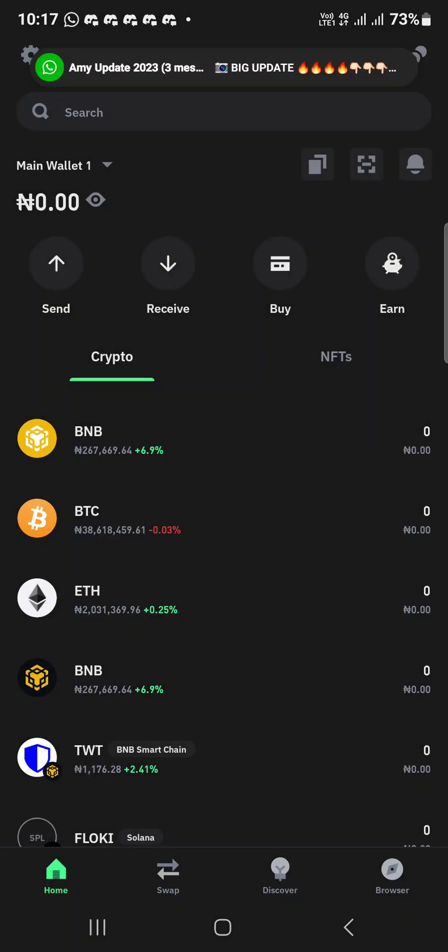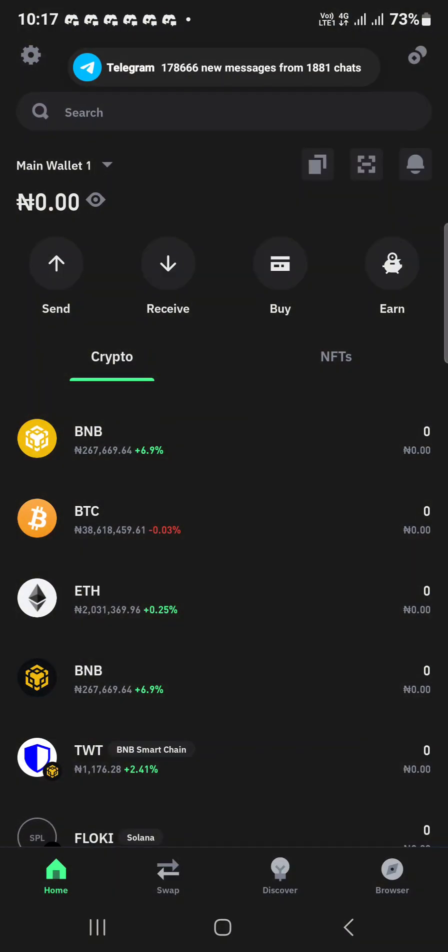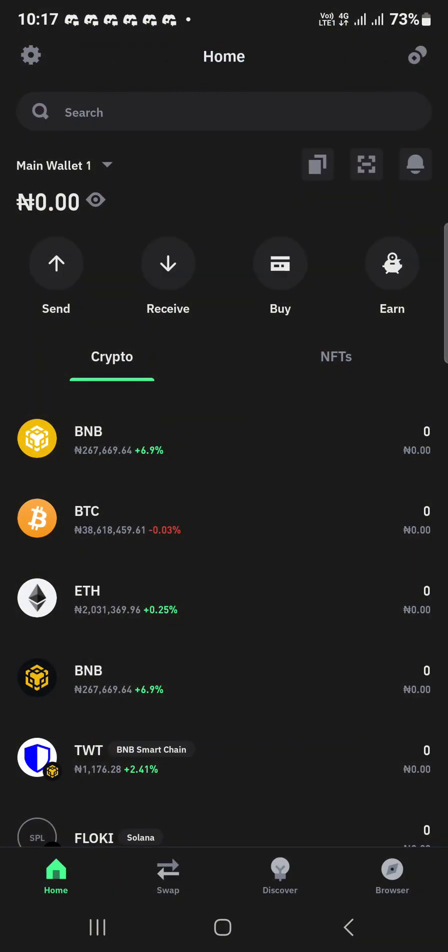For the first time you're downloading, you'll be asked to create a wallet or import a wallet. Just create a new wallet. Once you create a new wallet, make sure you save the secret phrase — that's very important.